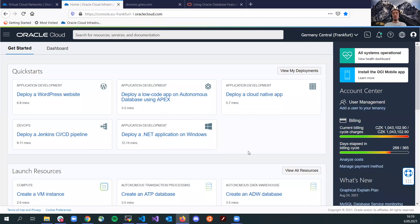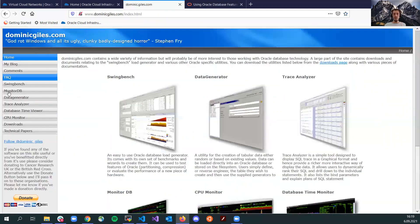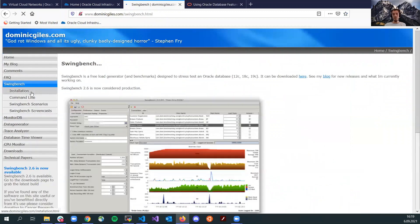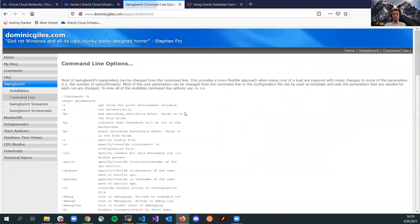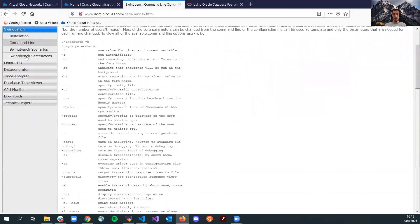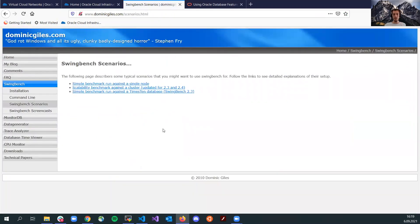Today we are going to check Autonomous Database and run a benchmark on it. We are going to use a tool called SwingBench and you can find the details here. There are steps for installation, command line parameters, and a couple of scenarios that you can check.